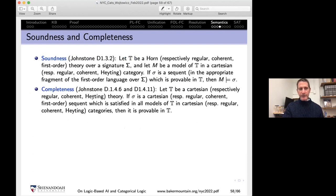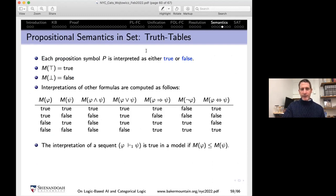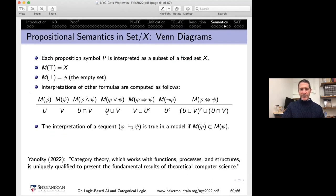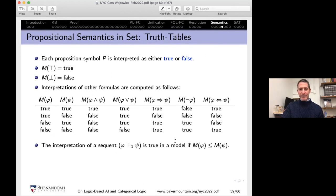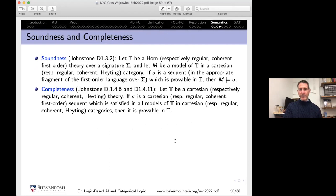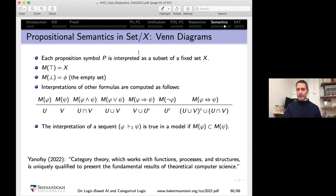Johnstone presents soundness and completeness theorems characterizing, for given fragments of first-order logic, the appropriate classes of categories for semantics. The kind of things I could show in class: truth value semantics and Venn diagrams are both familiar to students, and both are just special cases of this much richer theory — semantics of propositional connectives in sets and slice categories over sets, two of the first categories students would meet in category theory. Category theory, which works with functions, processes, and structures, is uniquely qualified to present fundamental results of computer science.